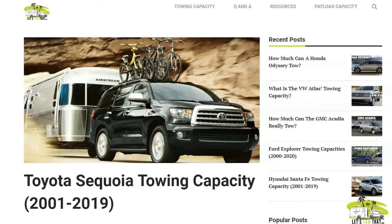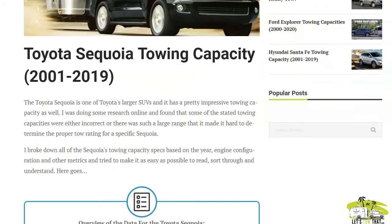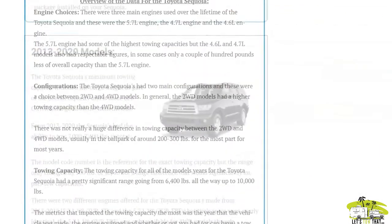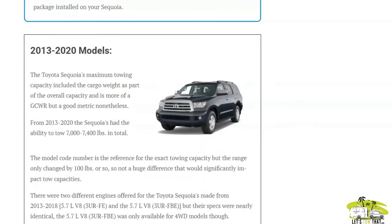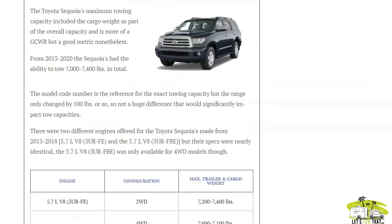I'm here on my website, the link will be in the description below, and this is the Toyota Sequoia towing capacity page I made for 2013 to 2020 models. This is how I arranged the towing capacity charts, as I found the information was grouped into certain years.